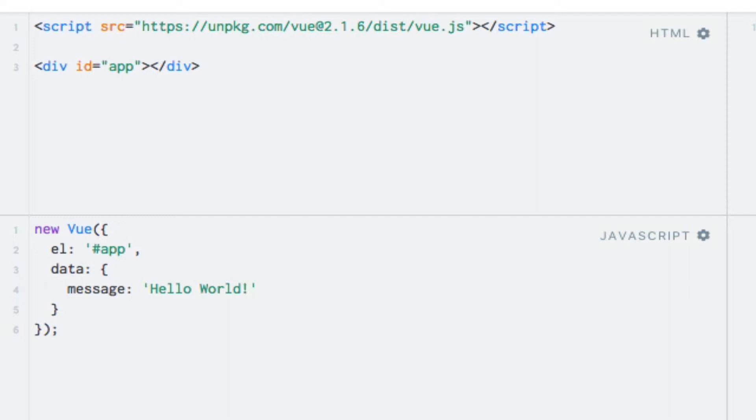But what does that actually do for us? This data is now accessible to us from within our template, and we can now use string interpolation to output it. String interpolation is basically just a fancy word for outputting data in our template by using double curly bracket syntax, as you will see now.